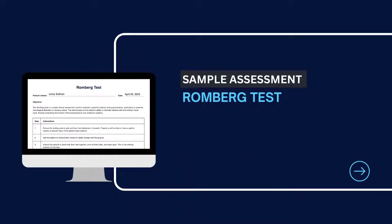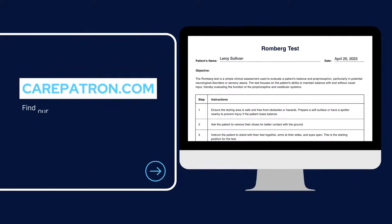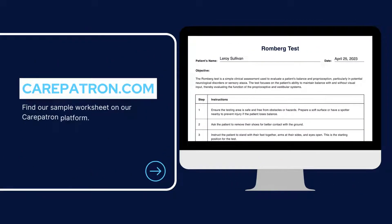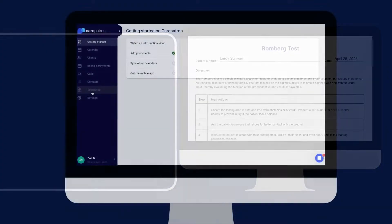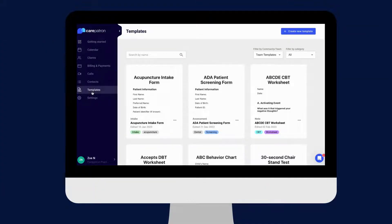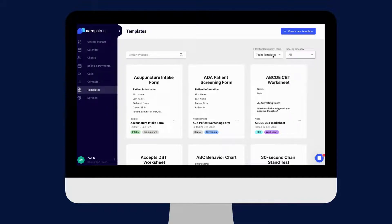Here is a sample of our Romberg test, which you can find on our CarePatron platform. To find our Romberg test, go to our CarePatron platform or click on the link in the description. In our template section, we have a variety of templates and worksheets for you to use with your patients. You can filter or type in keywords to find the worksheet.